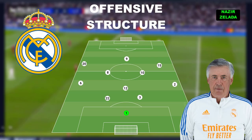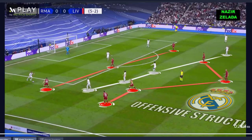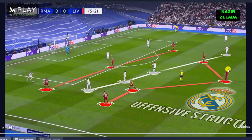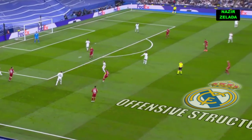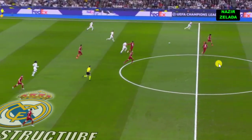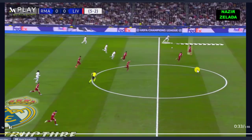Now we are going to analyze Real Madrid's offensive structure. When the defenders had the ball, the midfielders were surrounded by Liverpool's strikers and midfielders. As a consequence, they had to play long balls to Benzema, who always received in the right space since he was between Fabinho and Van Dijk. Thanks to that, Vinicius had a one-to-one situation against Alexander-Arnold.